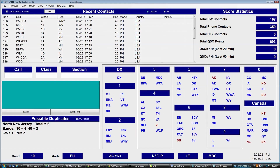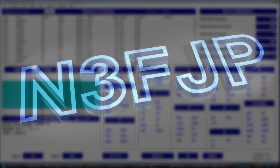So enjoy Field Day, have fun. If you hear N3FJP, please say hi. My name is Scott. Thanks so much for watching. Take care. God bless.